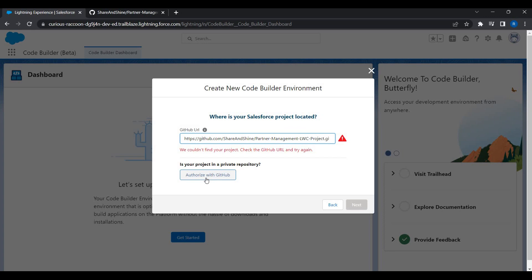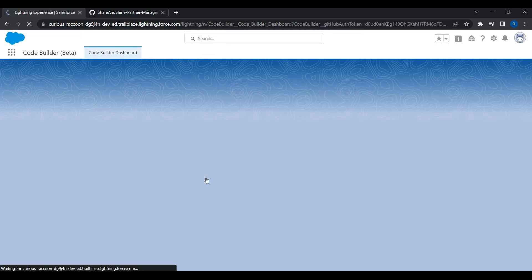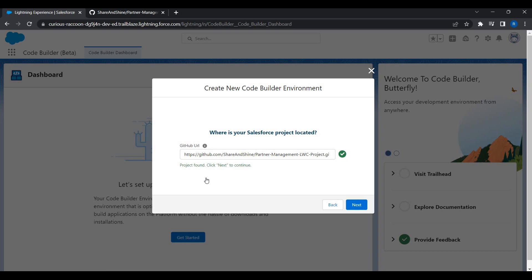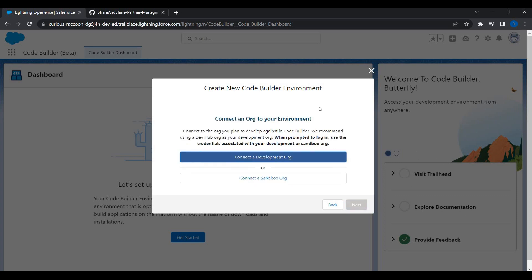I'll click 'Authorize with Web App GitHub.' It will take you to the GitHub login page where you can enter your password. In my case it is reusing my previous session. If you're doing this for the first time, you'll be taken to the GitHub login page to enter your GitHub password. Once done, you'll get a checkmark confirming that Salesforce can access code from this GitHub repository. Then click Next.